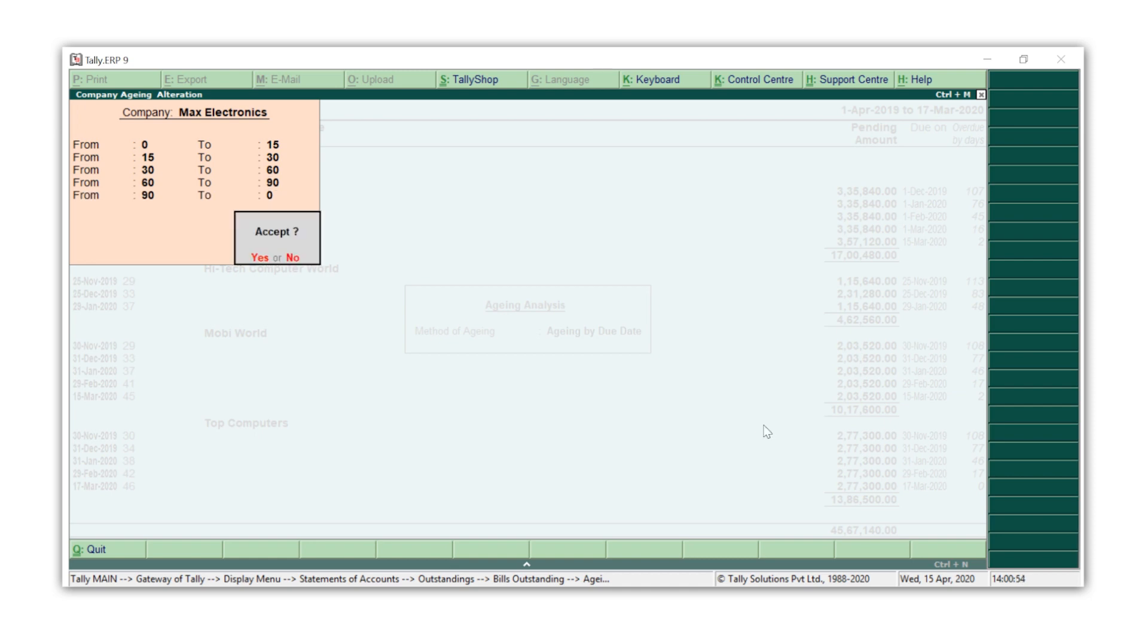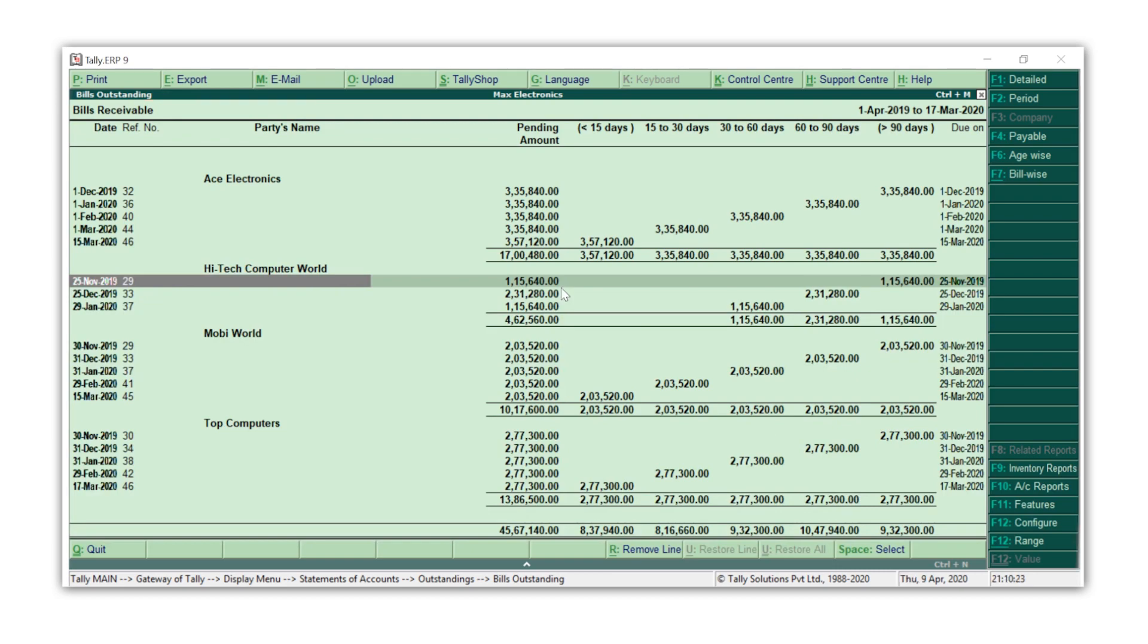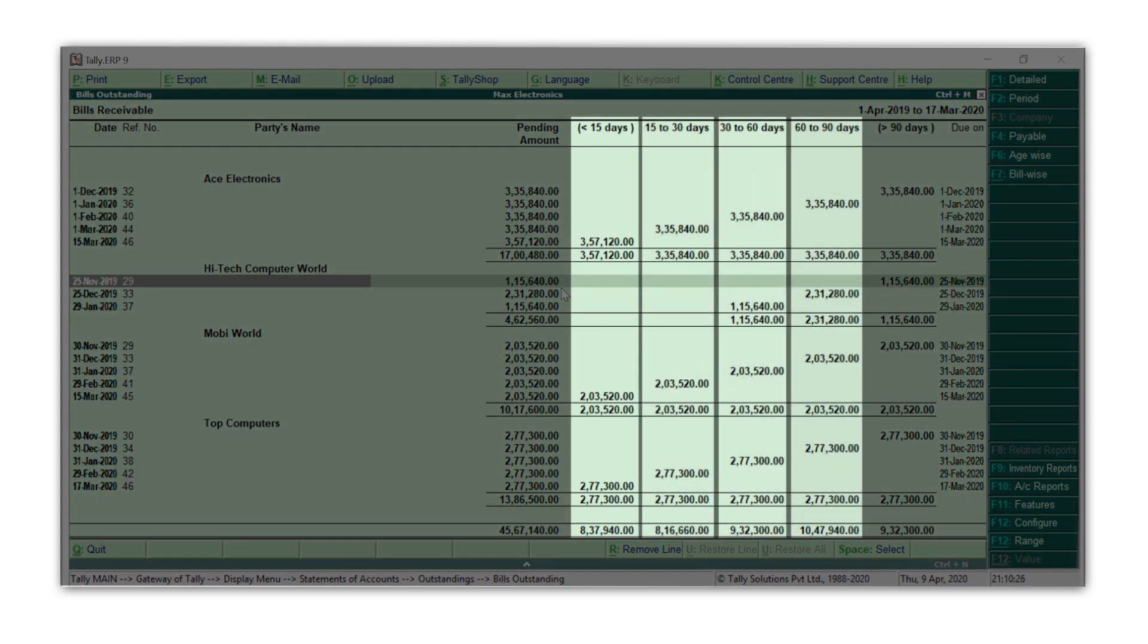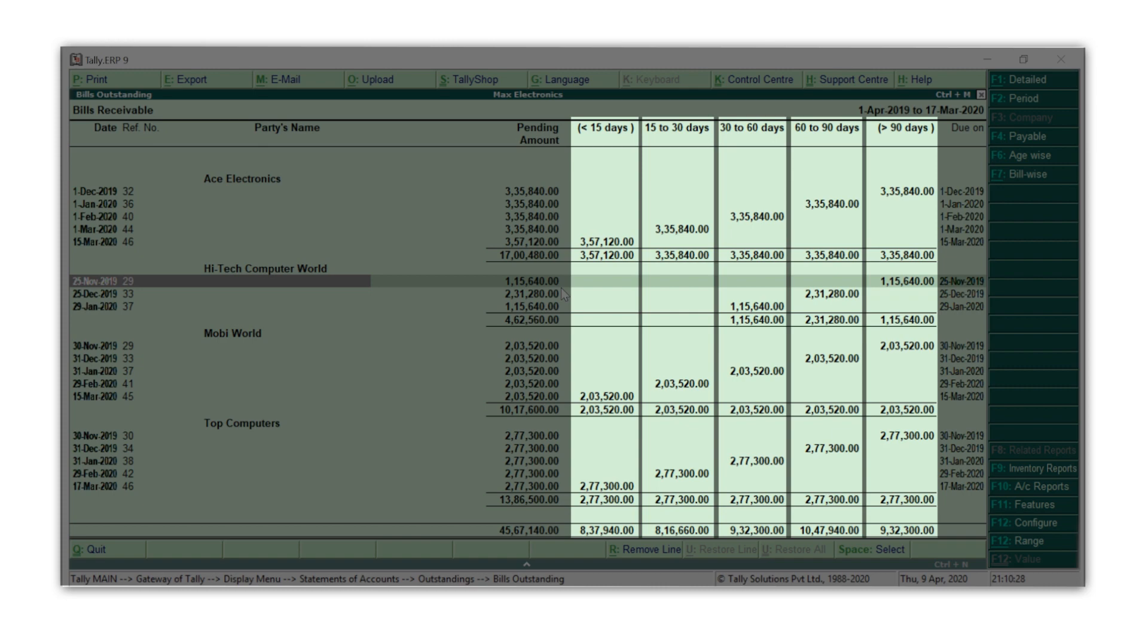Accept the screen. Now it becomes easy for you to see who you need to contact first to get your bills settled.